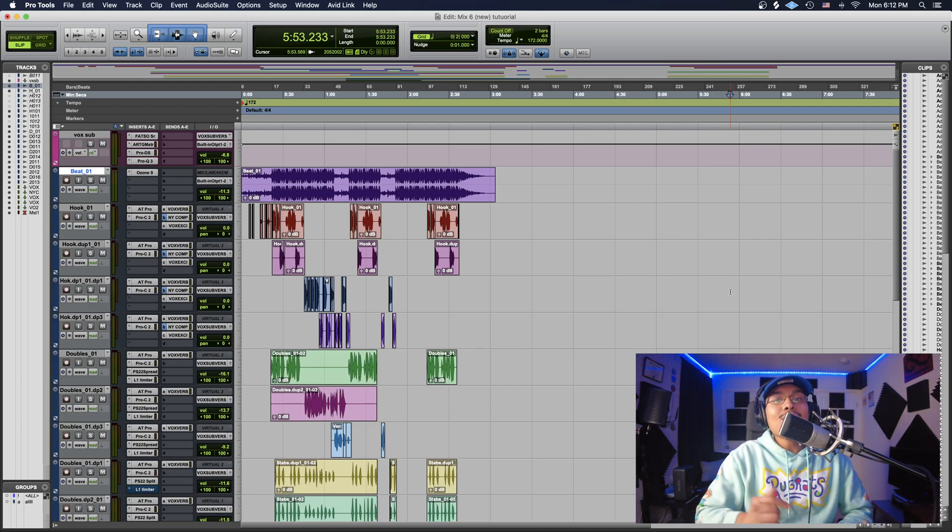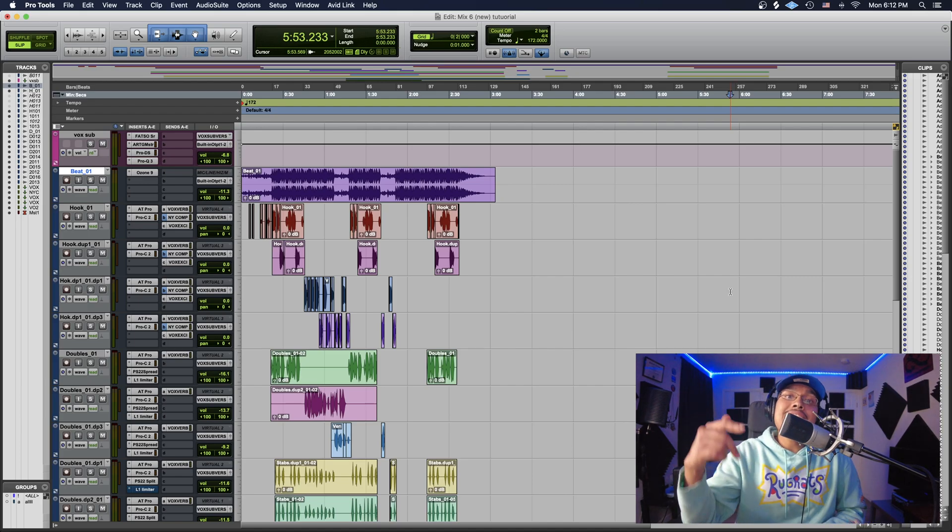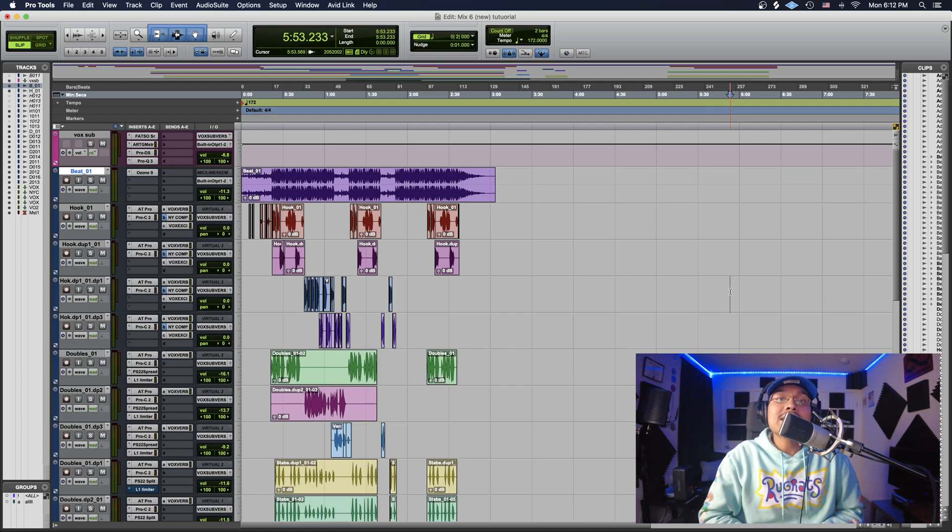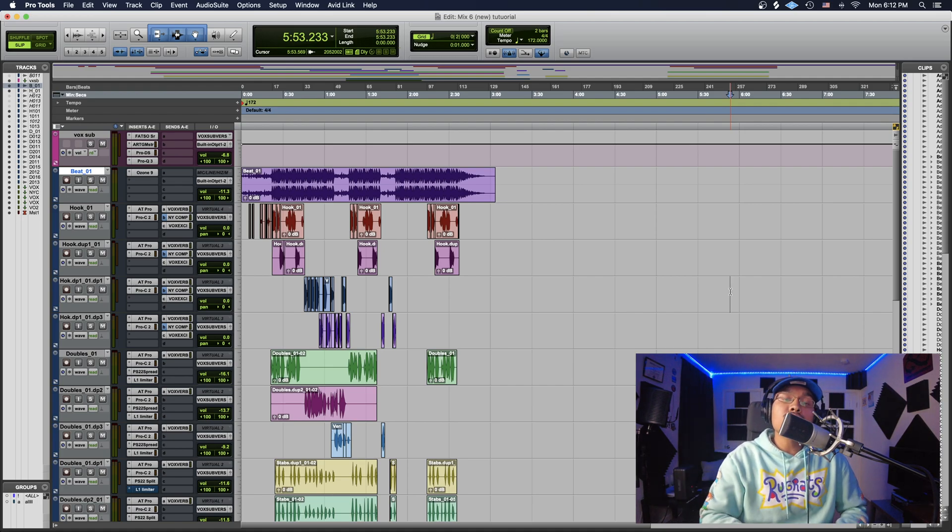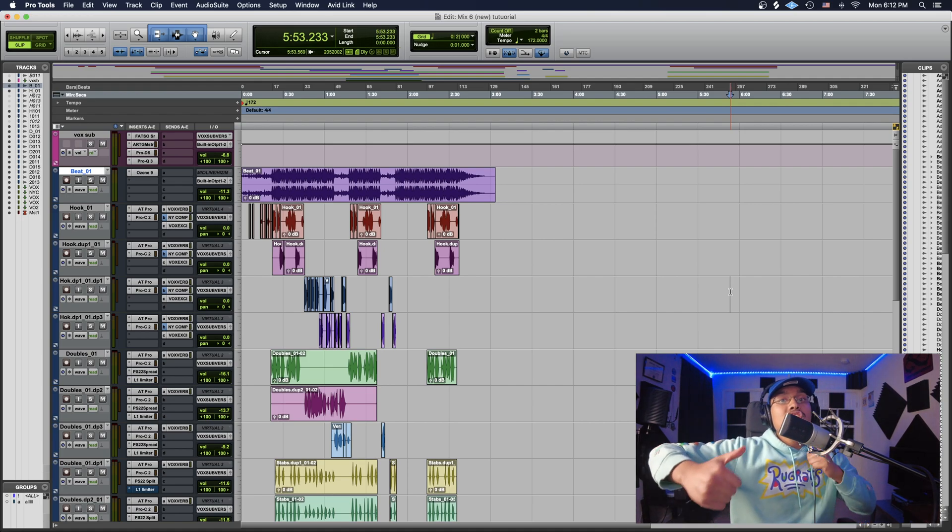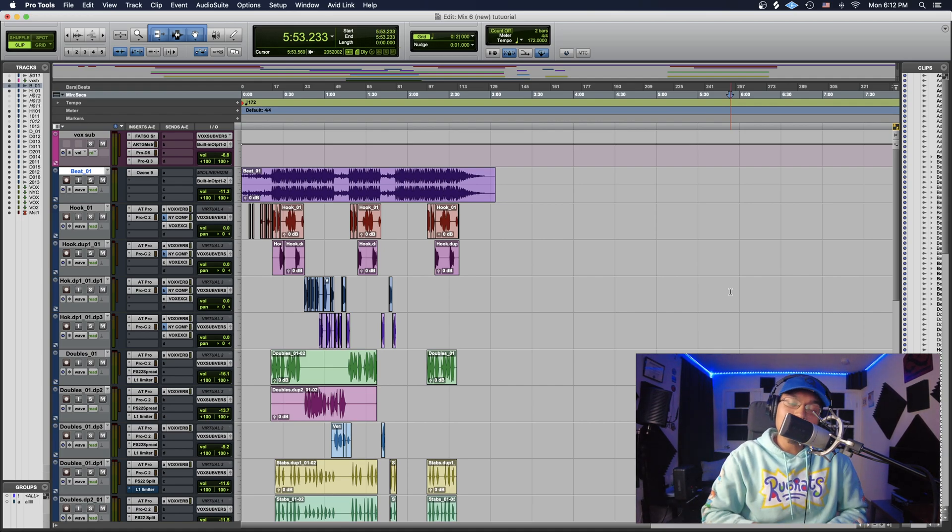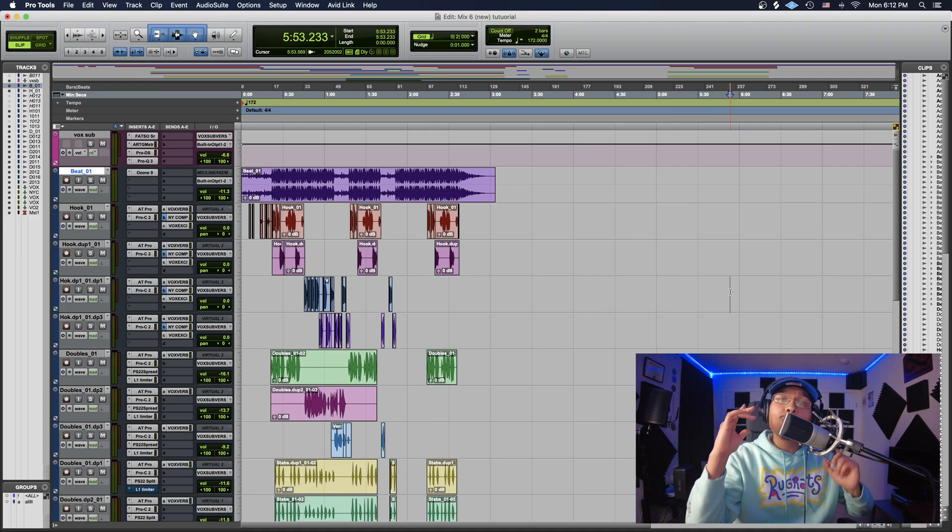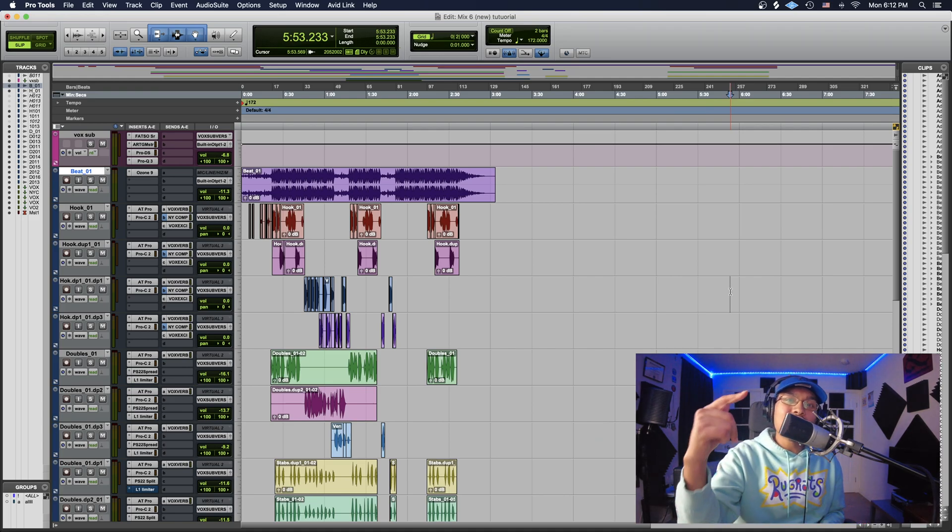What's good guys, it's Combat here at Infinite Rhythm Productions. Today I'm going to show you how to export your stems in Pro Tools so you can send out to your engineers after you record at home. This is a super quick and easy tutorial, so let's get straight into it.